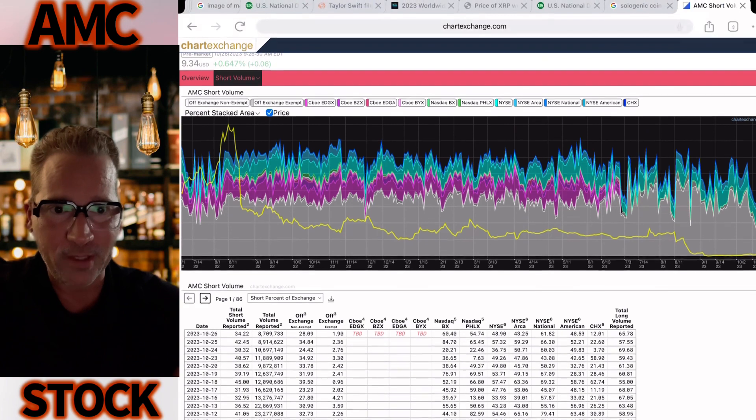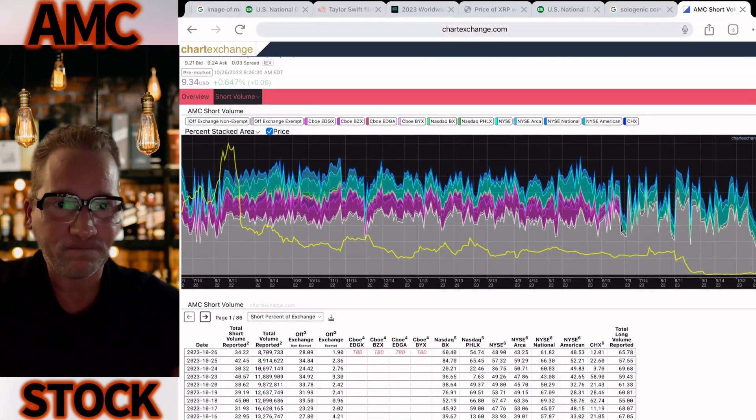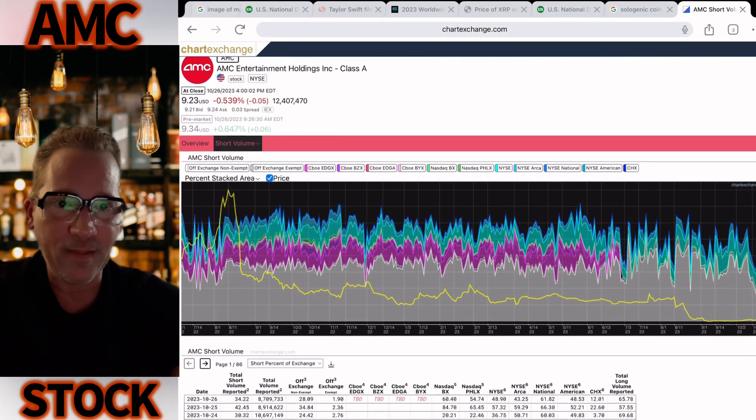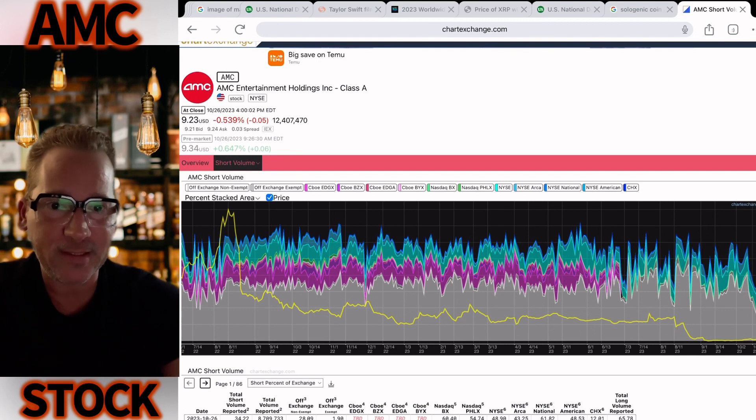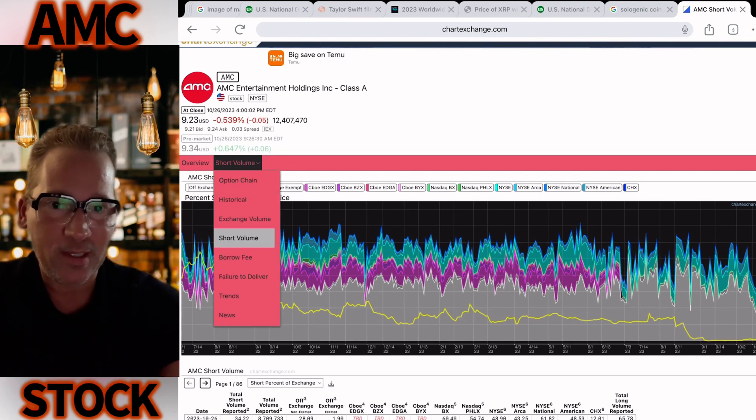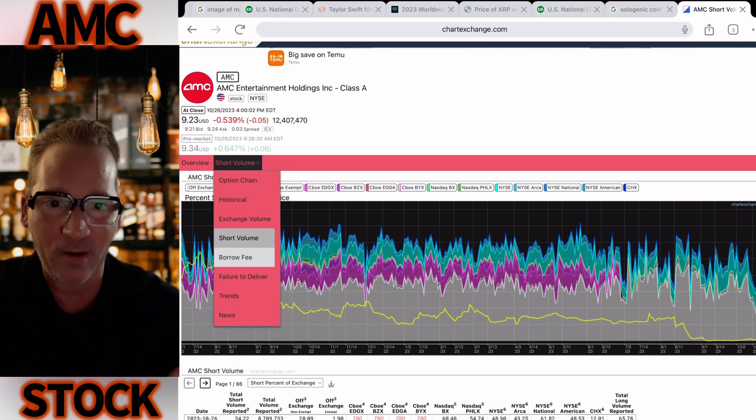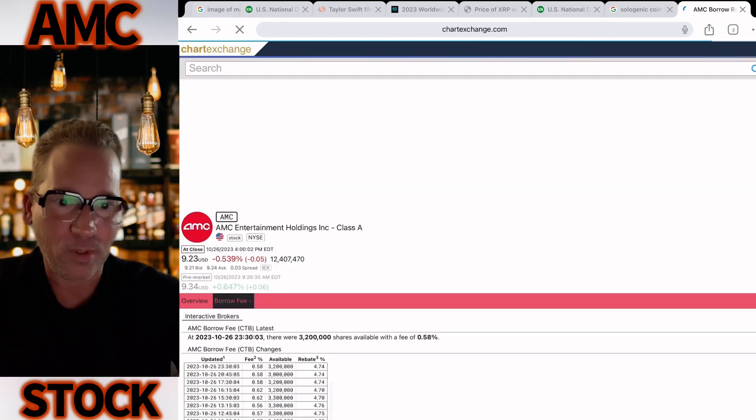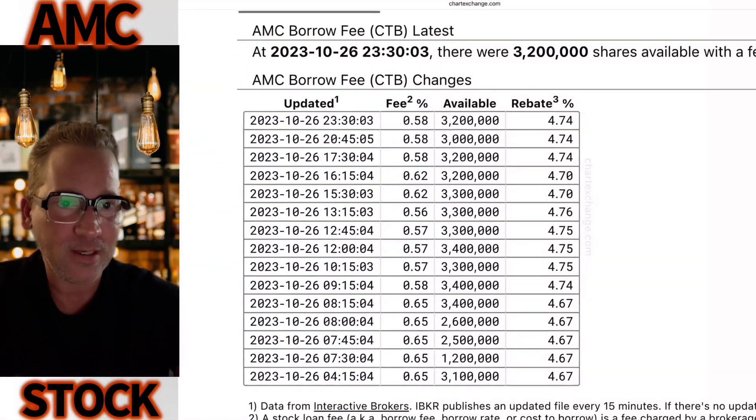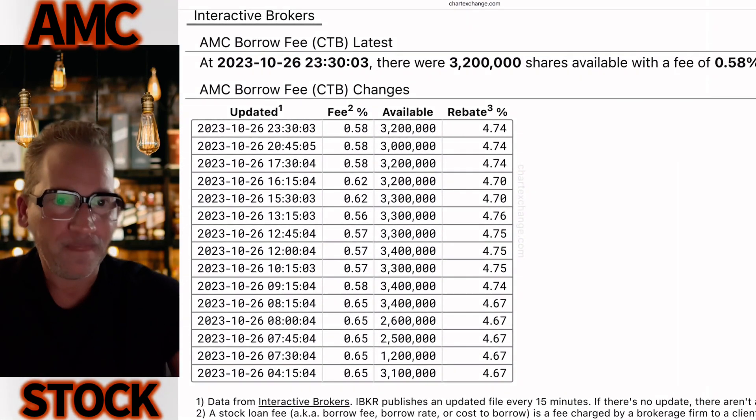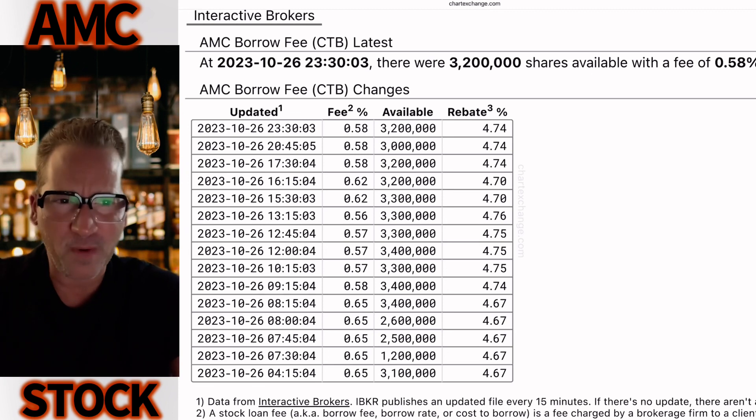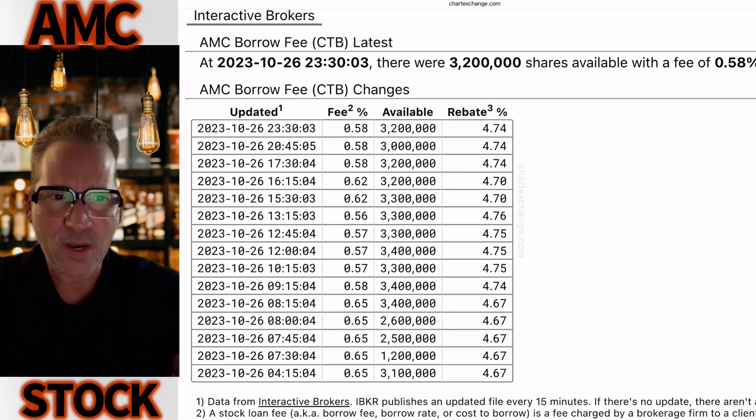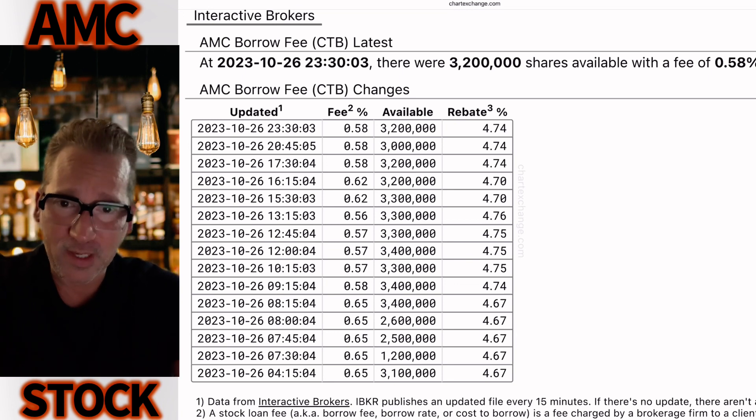The other thing I want to point out to you is the cost to borrow. Remember when we were at like a thousand percent cost to borrow? What are we at right now? Zero point five eight percent. Less than one percent cost to borrow.